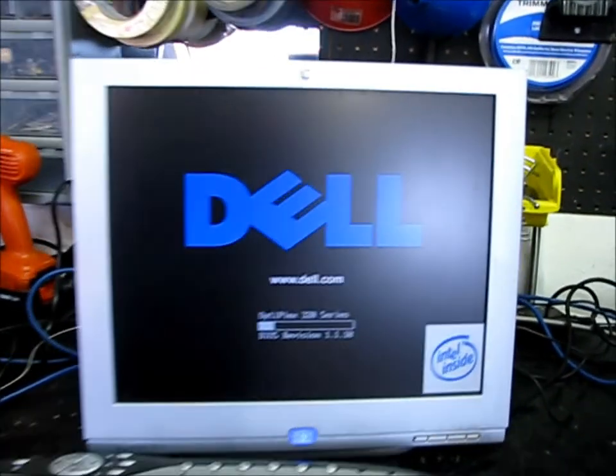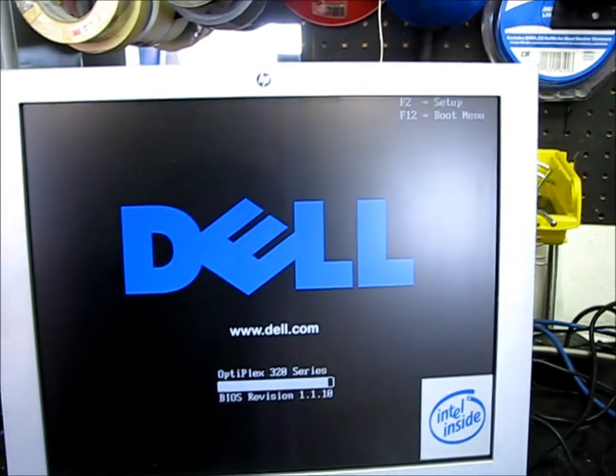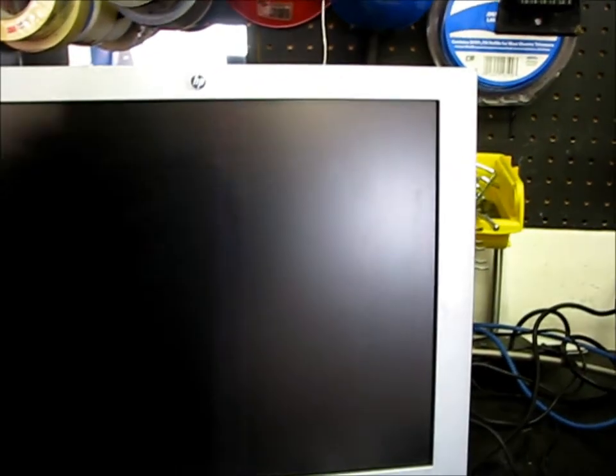If your computer doesn't boot from the CD drive, you'll need to go to setup. On mine it says hit F2 for setup, and that will allow the computer to boot from the CD.